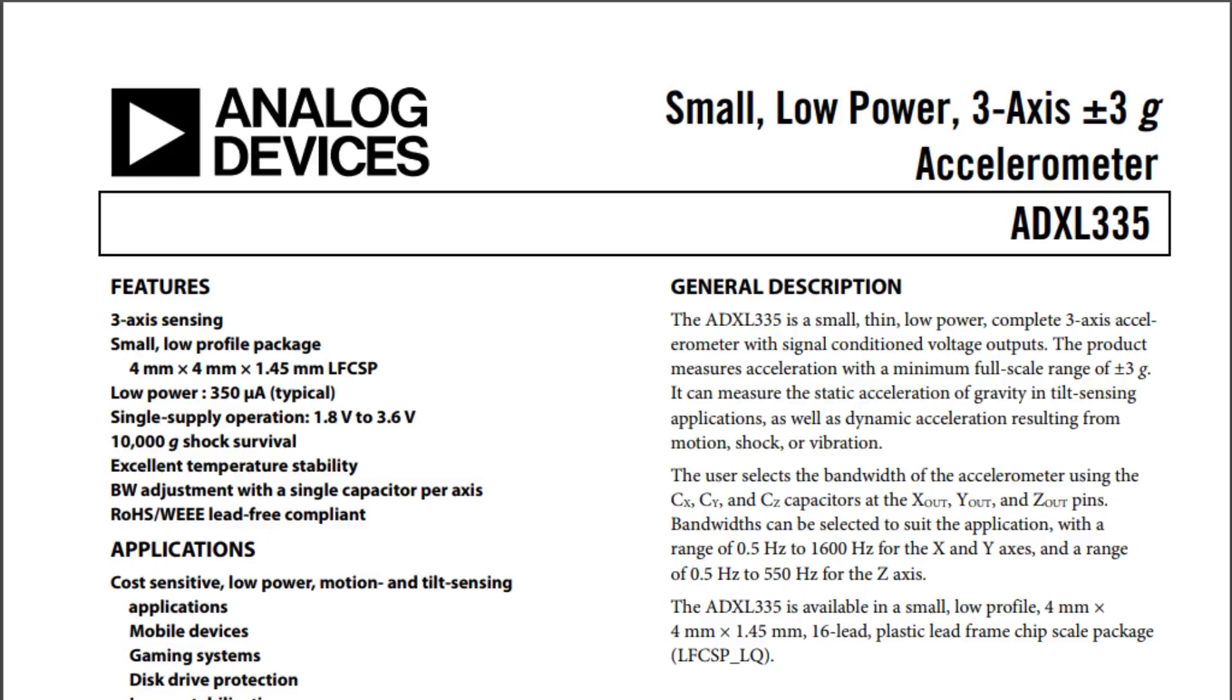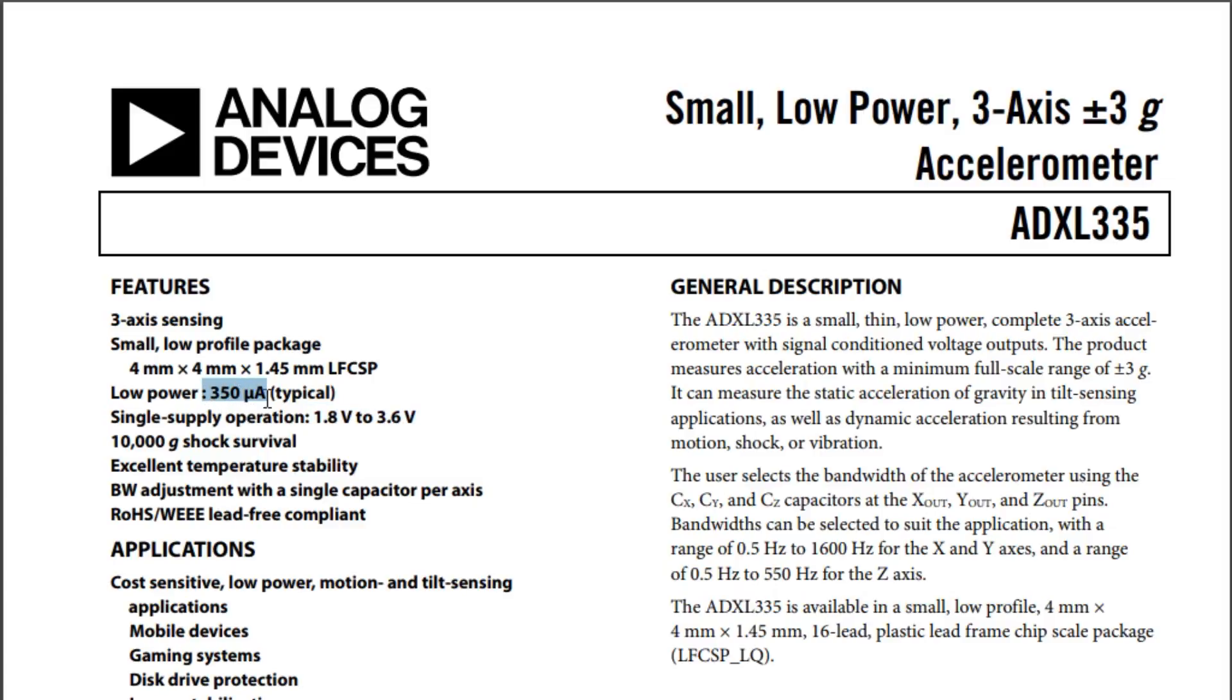Okay, here's the data sheet for the ADXL335 accelerometer. So it's a low power three-axis plus or minus 3G analog output accelerometer. If you look at the very left, the supply voltage to the chip is 1.8 volts to 3.6 volts. And the power consumption is very low, 350 microamps. So it'd be good for battery powered applications.